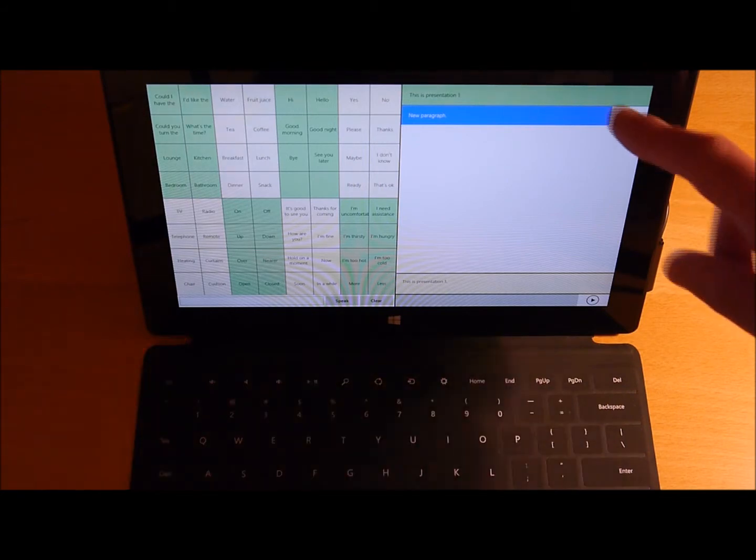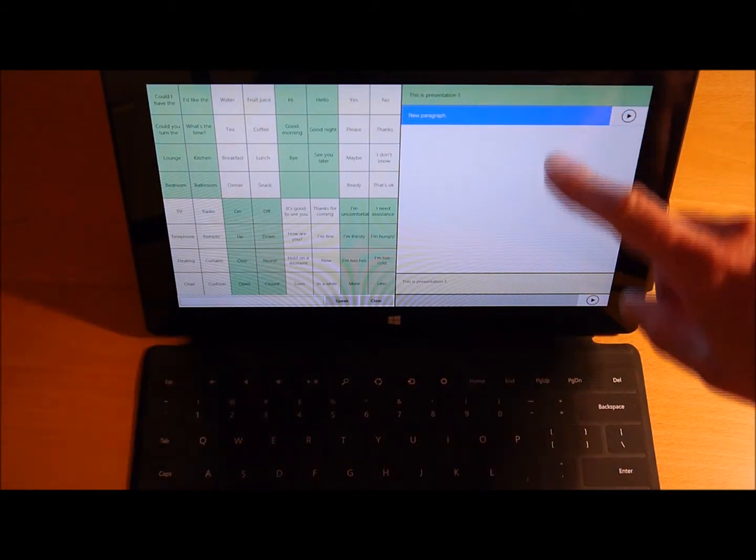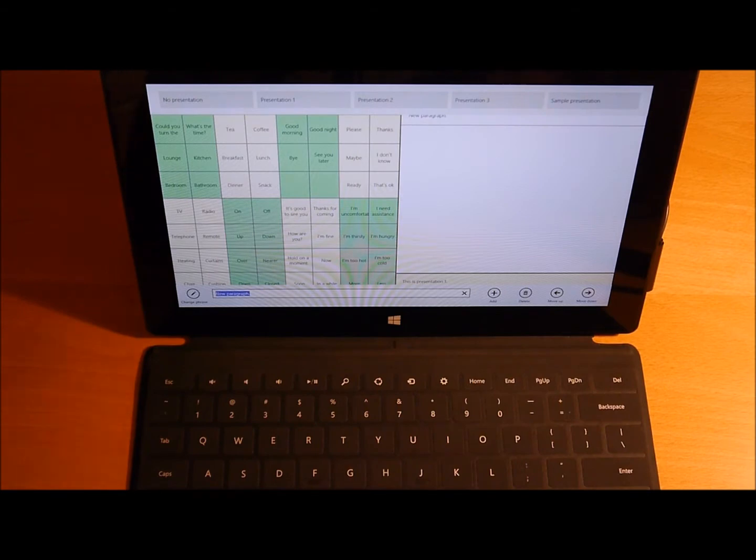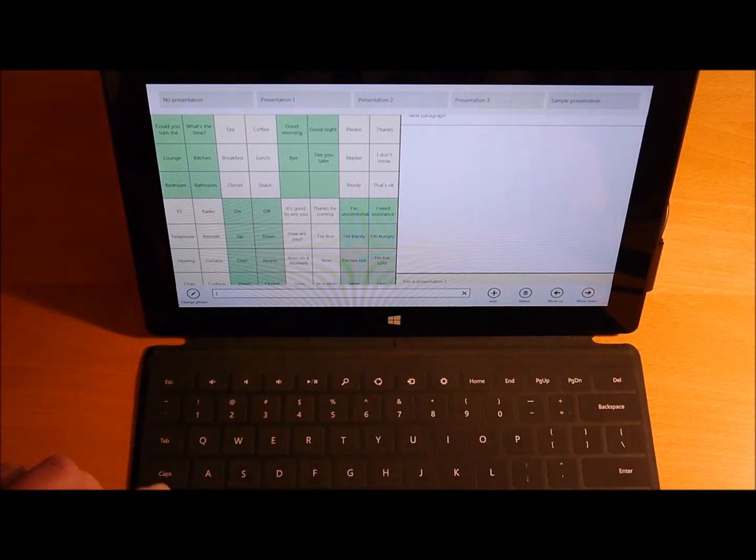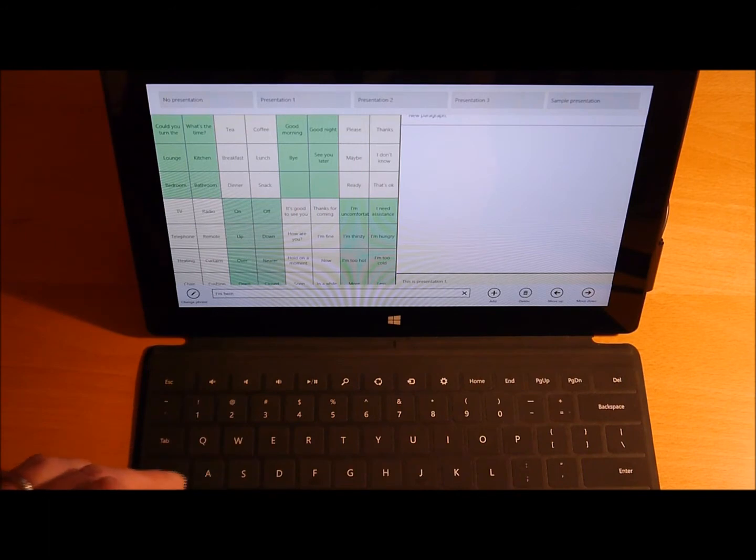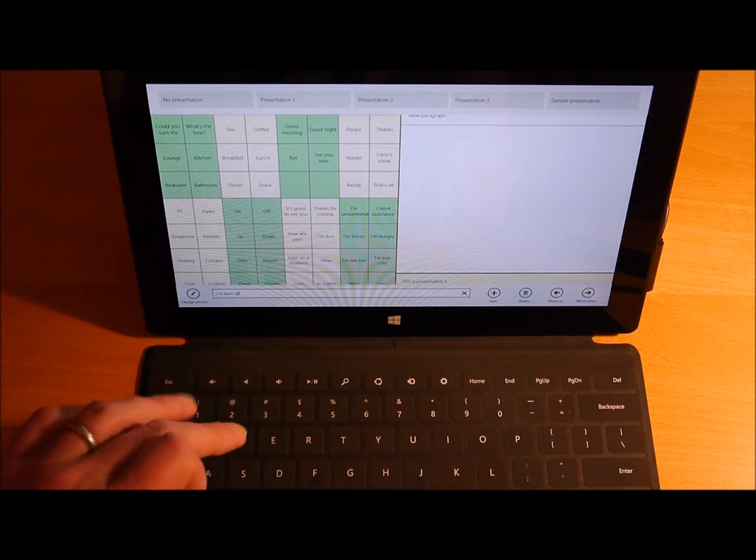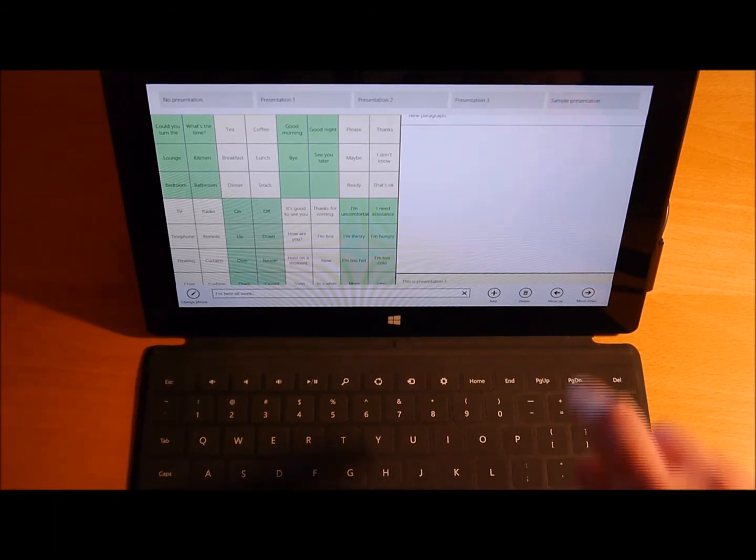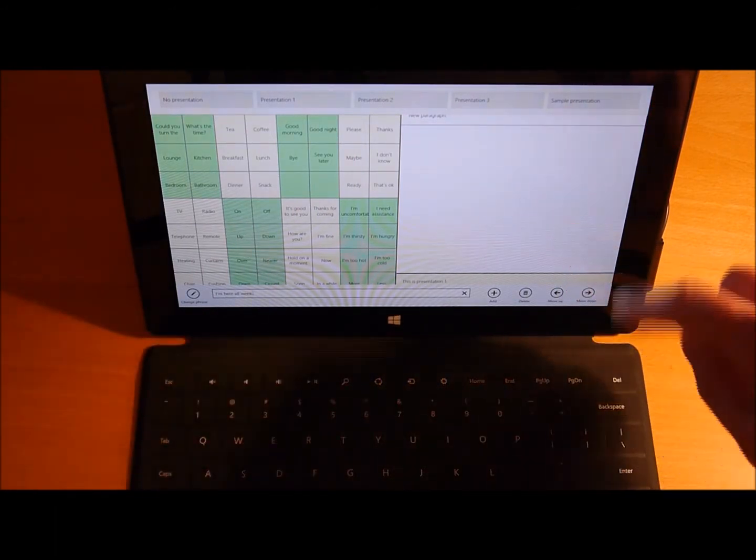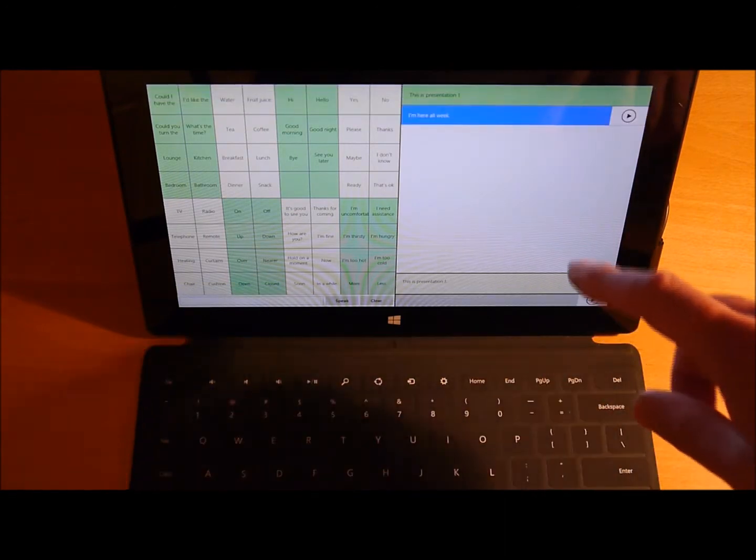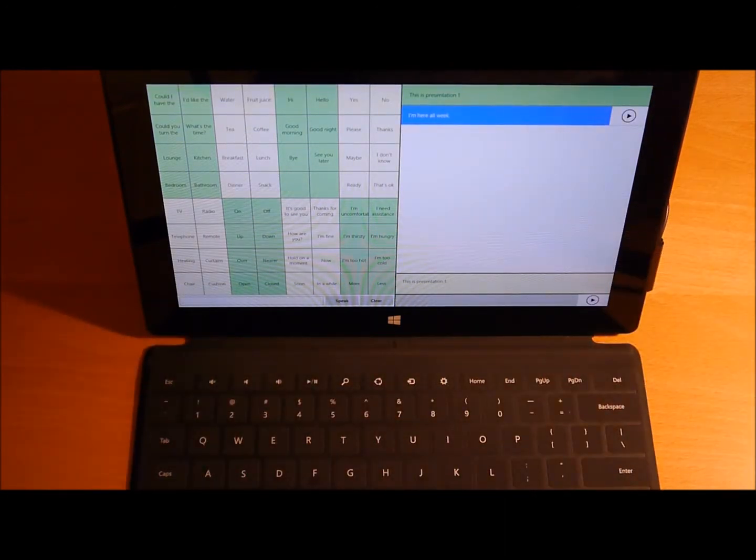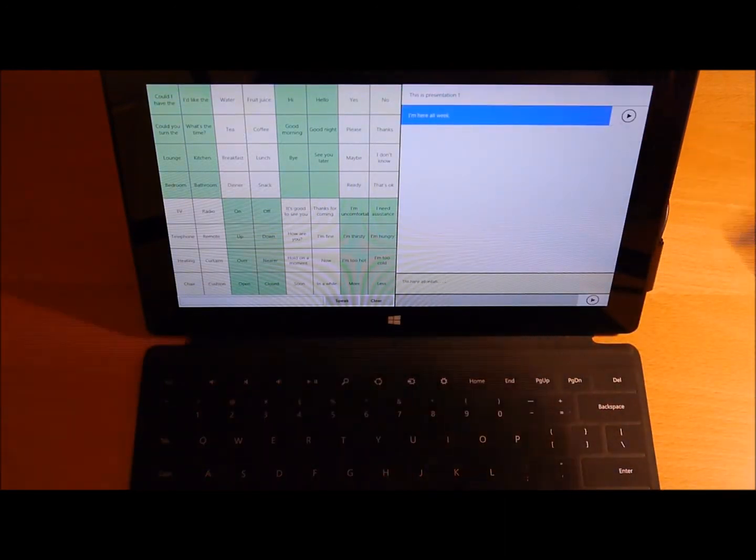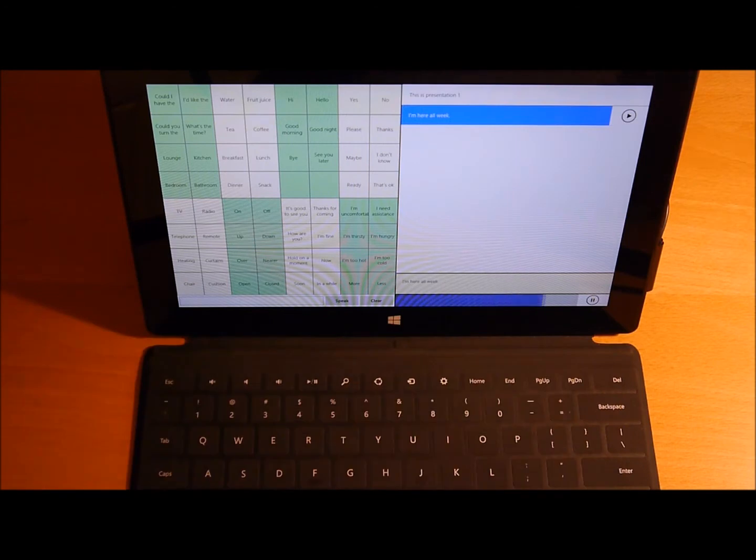So I'll swipe down from the top again. I'm going to type in some text. I'll say I'm here all week. Hit Enter. And the text now says I'm here all week. And I can have that played. [Plays: I'm here all week.]